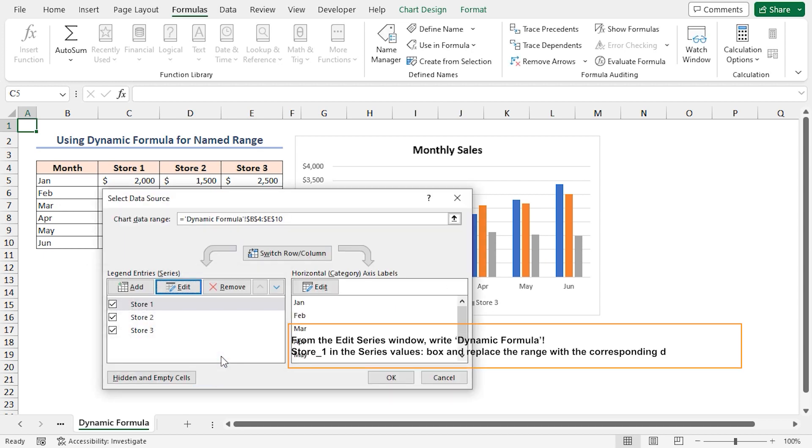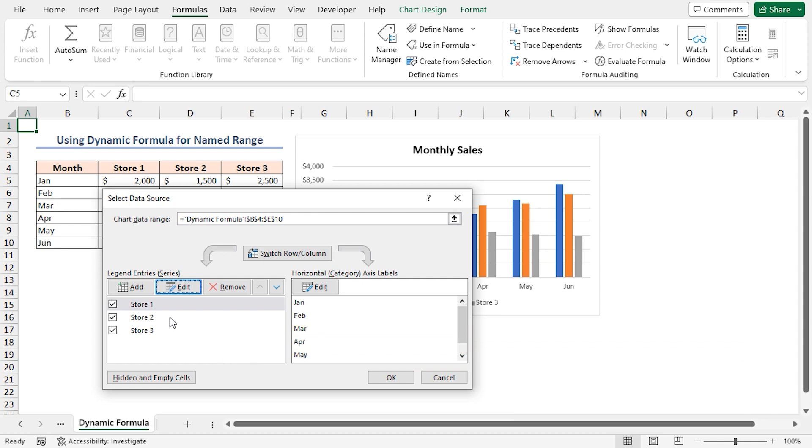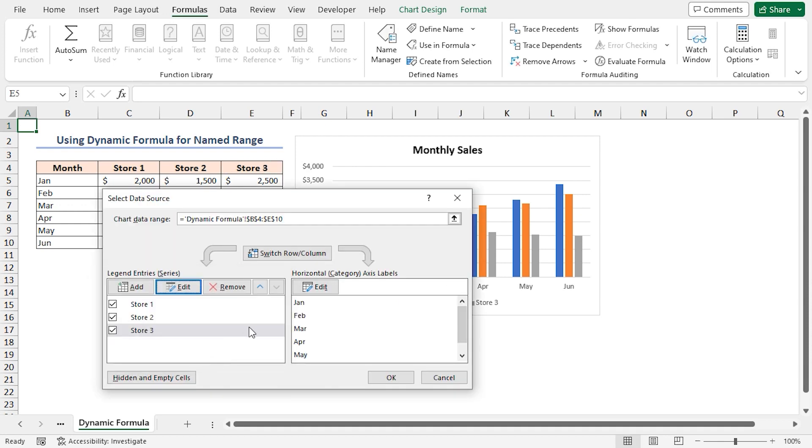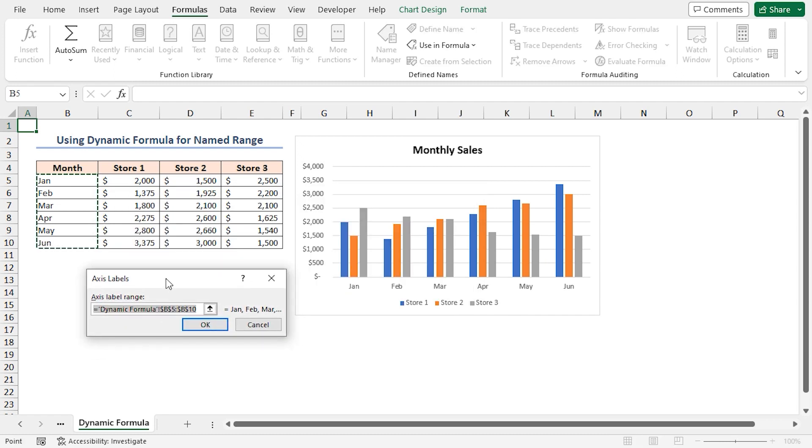Similarly, repeat those for Store 2 and Store 3. Go to the Horizontal Category Axis Labels section and click on the Edit button. The Axis Labels window will appear. Replace the cell ranges with the defined name for them. Here, we'll type Month. Then, press OK twice to close the window.